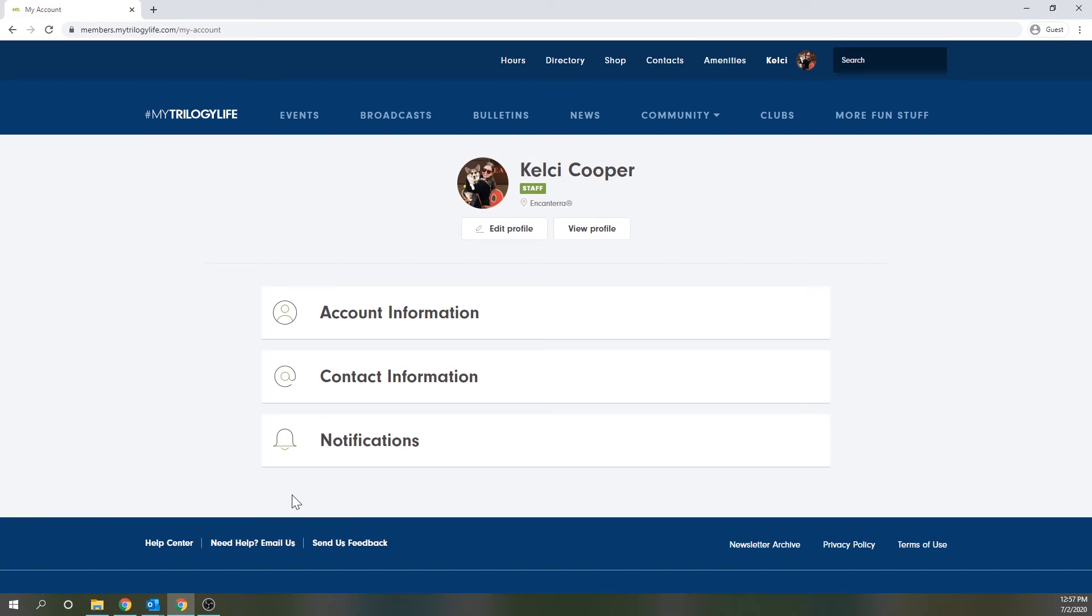If you need any help, you can click on this need help email us link here, or you can simply email feedback at bluestarresorts.com.